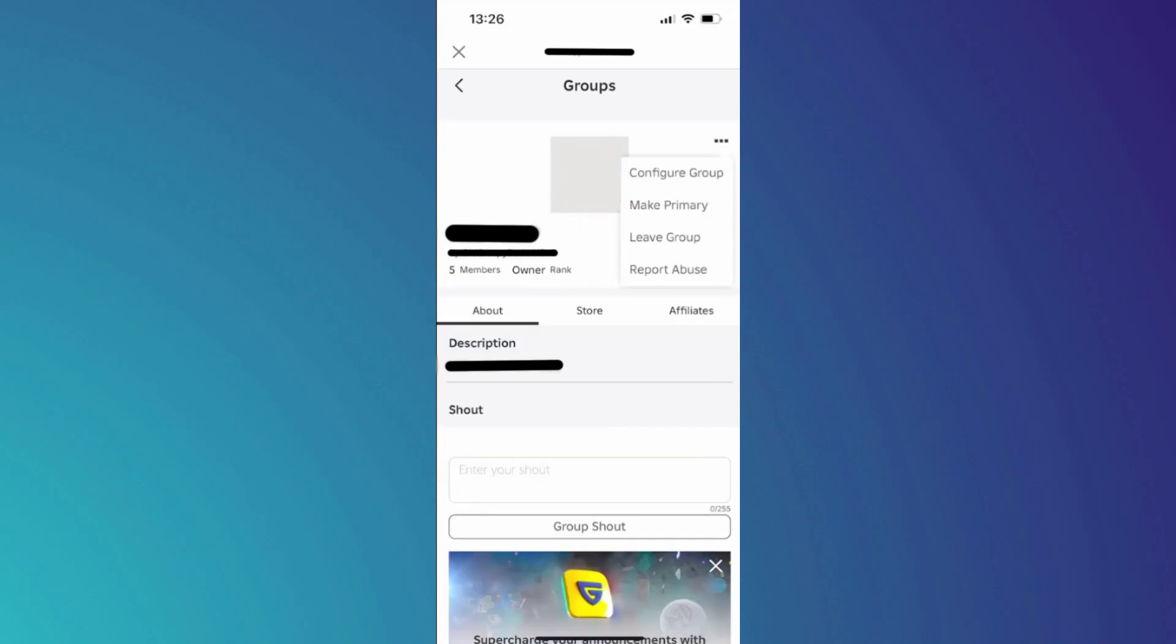By leaving the group, you will effectively delete it since there are no remaining members. So that's basically how you can delete a Roblox group.